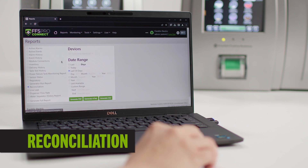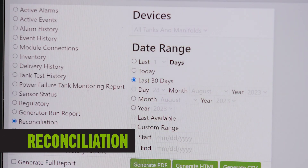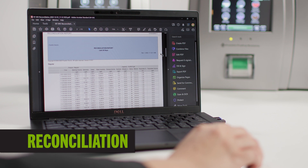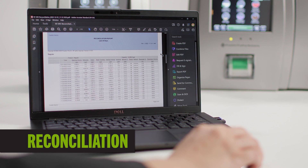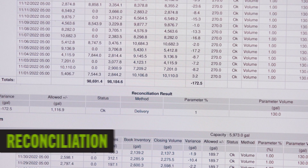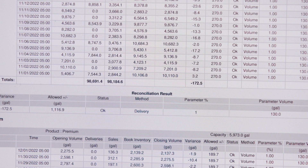Reconciliation evaluates POS data for discrepancies between Evo-detected fuel loss and the amount of fuel sold. That could indicate a leak, meter drift, or fuel theft.